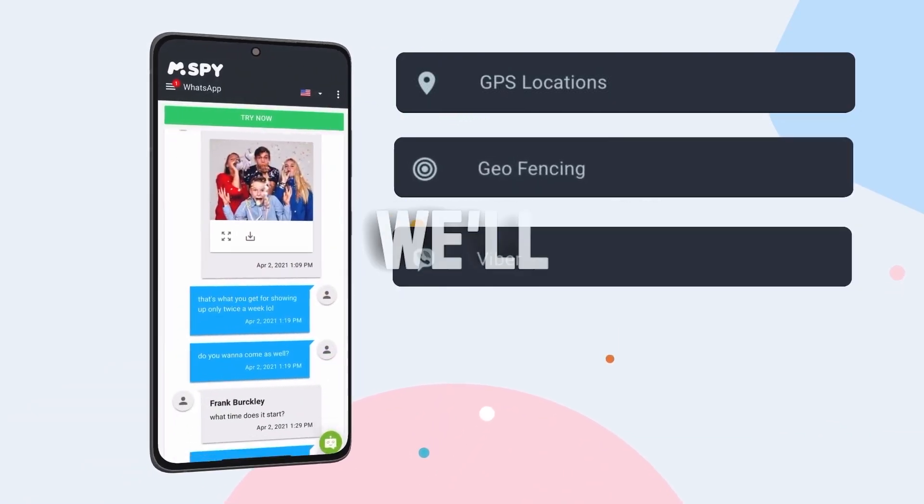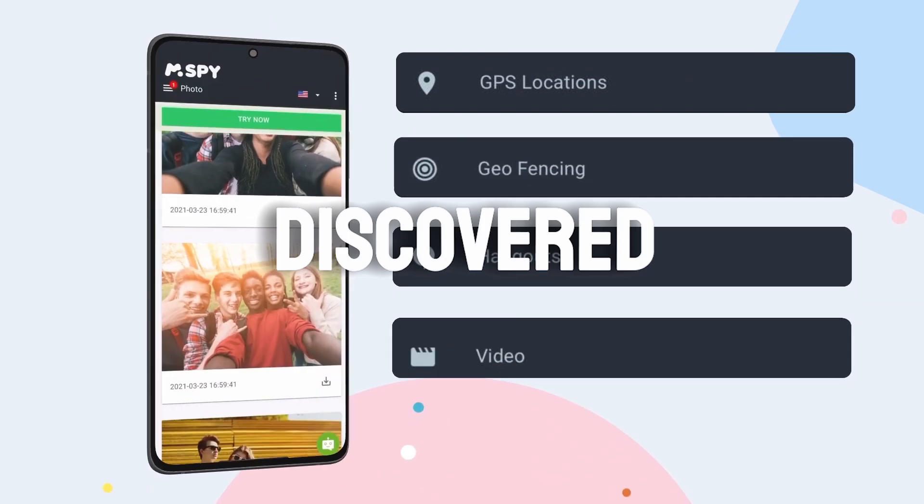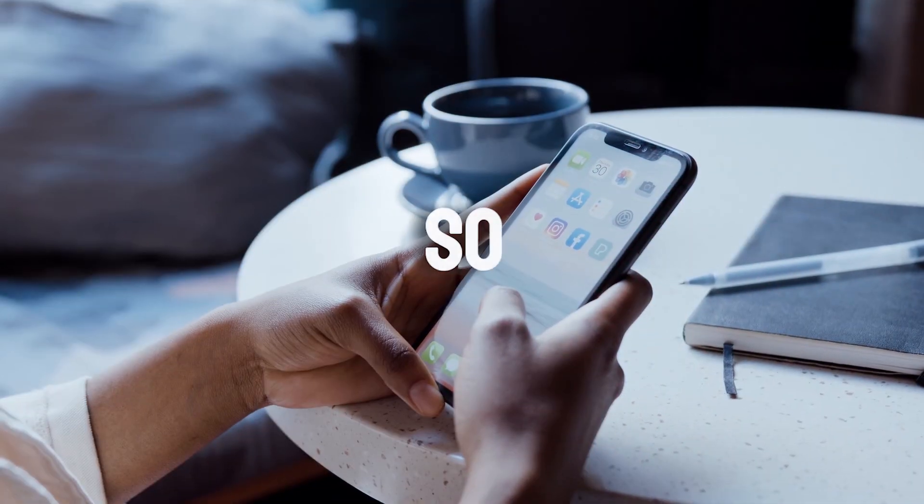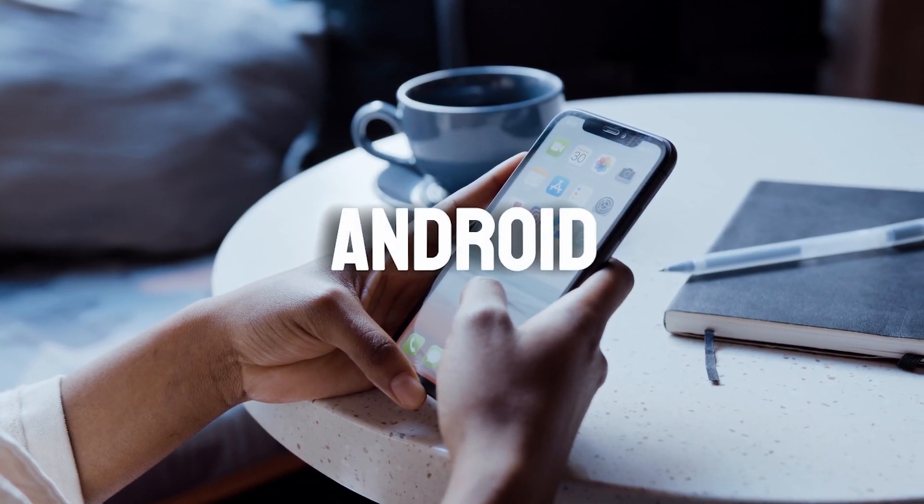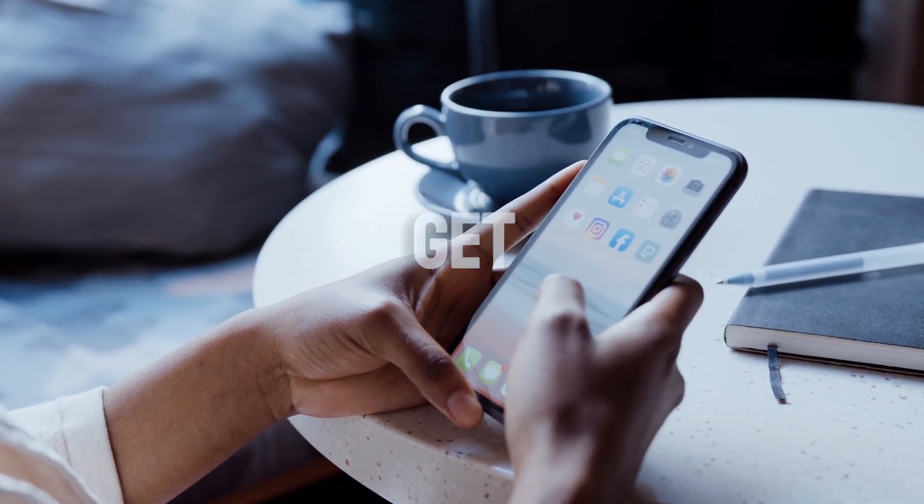Plus, we'll highlight any pros and cons we've discovered along the way. So grab your Android device, sit back, and let's get started.